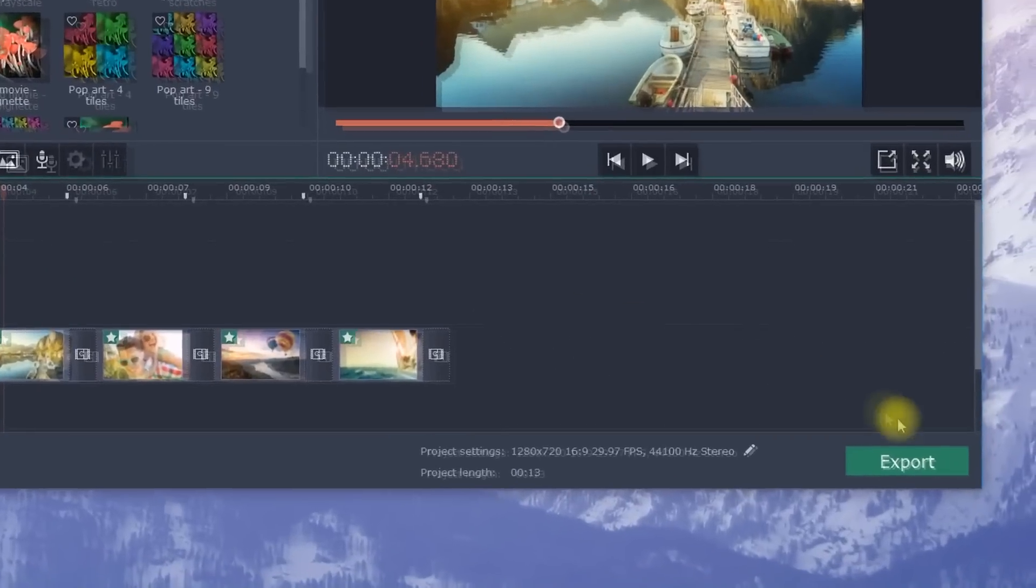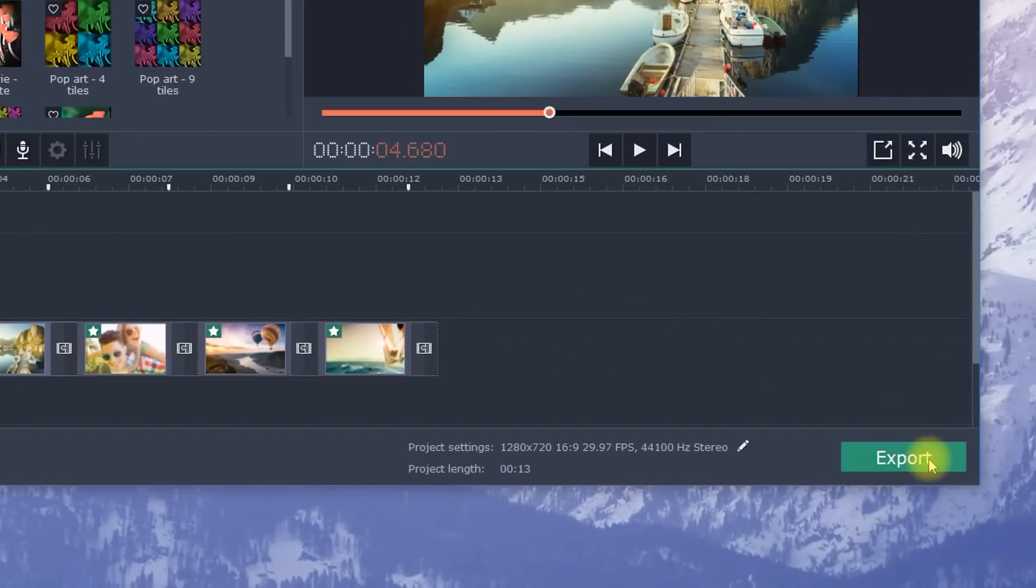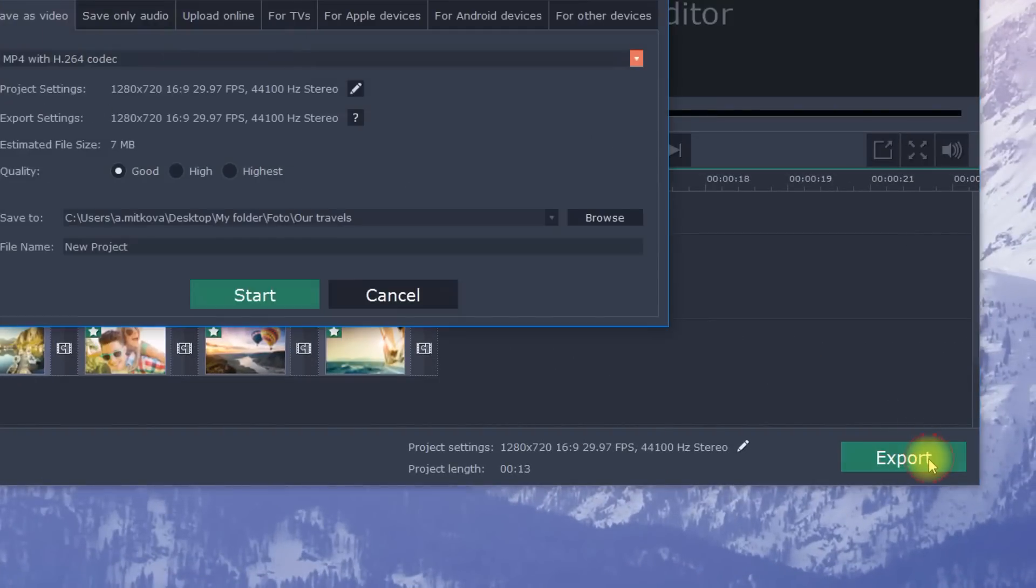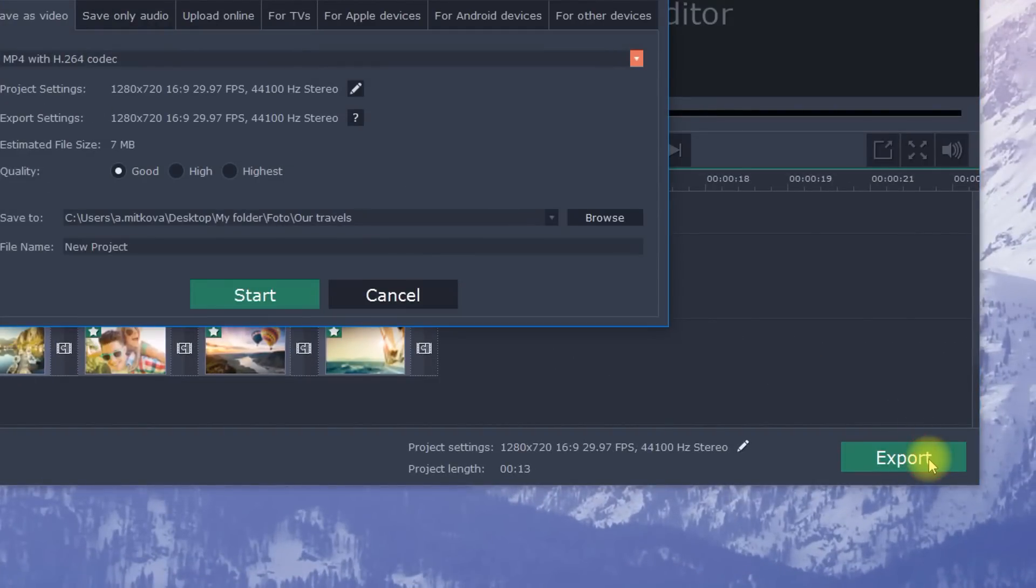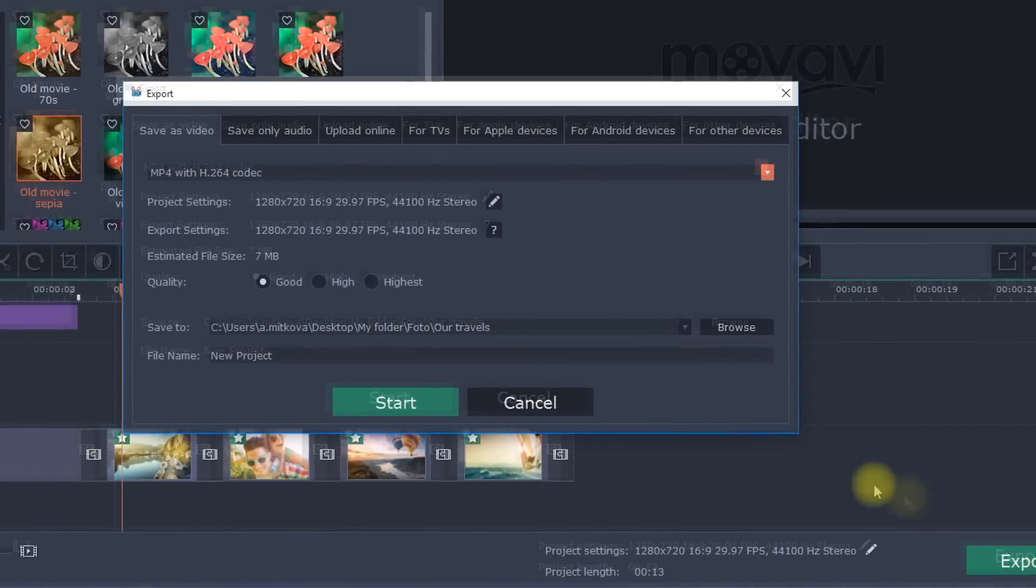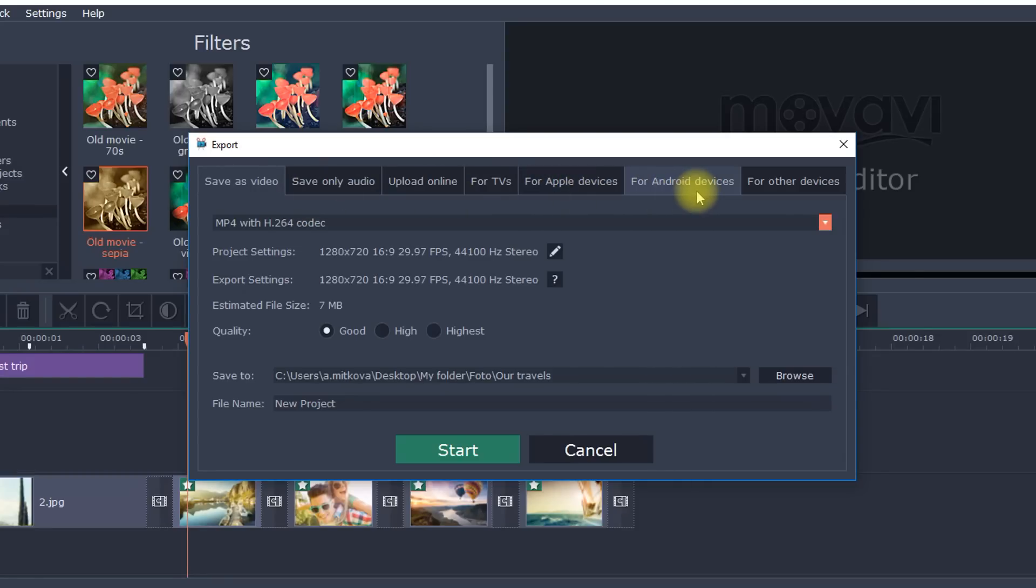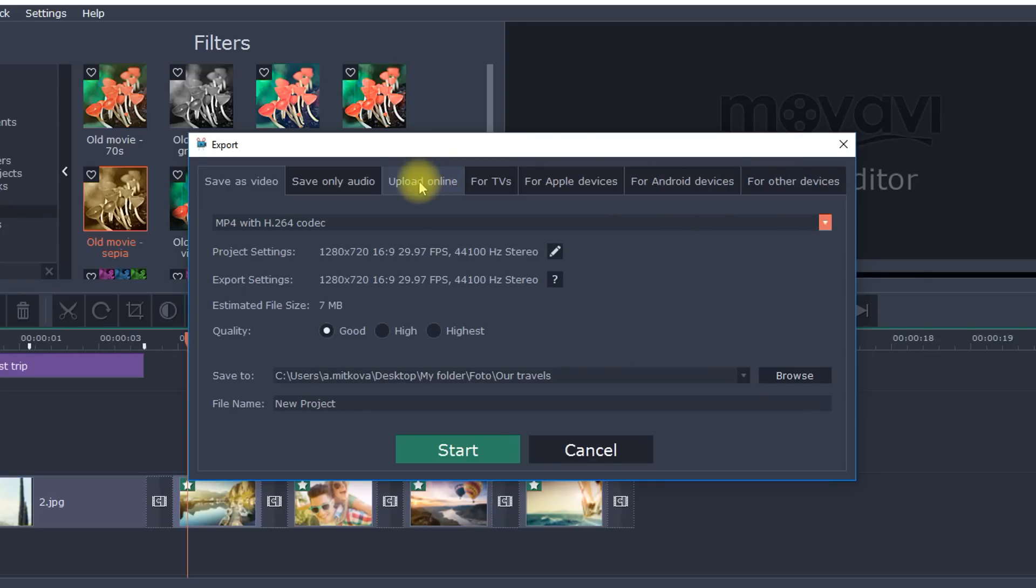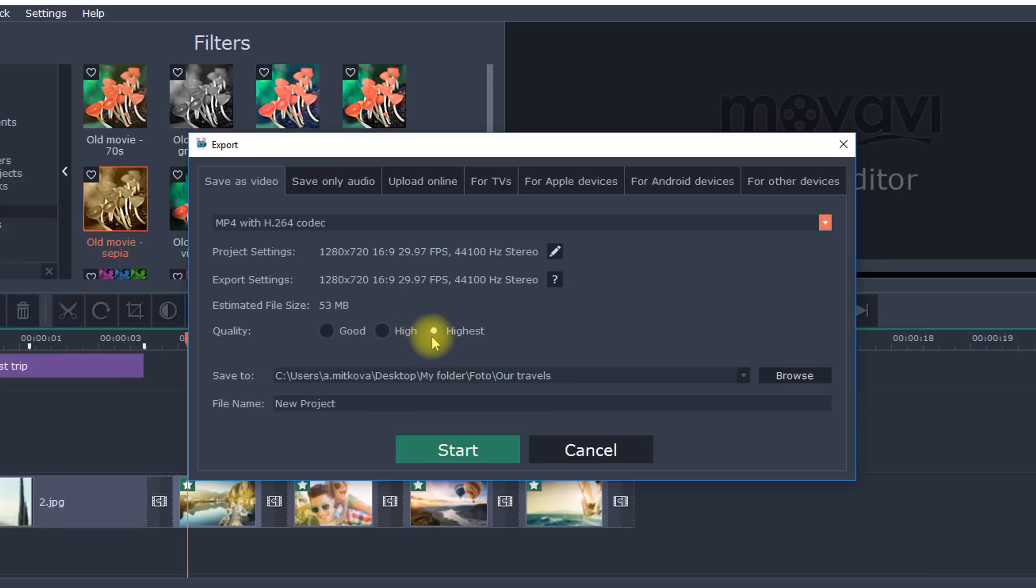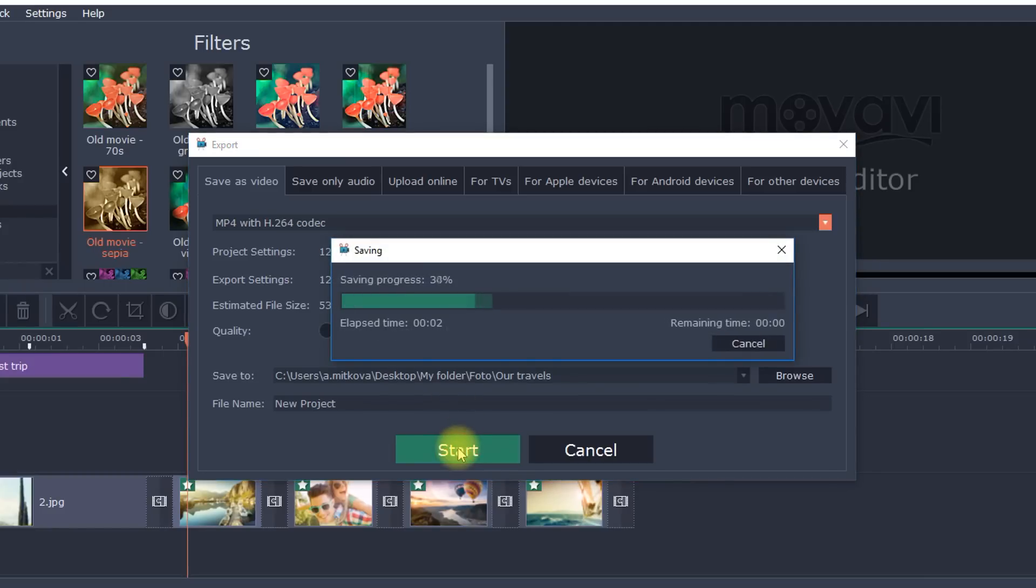Step 6. Save the finished film. Click Export. Select the Save as Video tab if you plan to watch your video on a computer. To play the finished video on a mobile device, select the appropriate tab and save for Apple, Android or other devices. Open the Upload online tab if you want to upload your video to popular sites like YouTube, Facebook and others. Then select your desired format and quality and press Start.